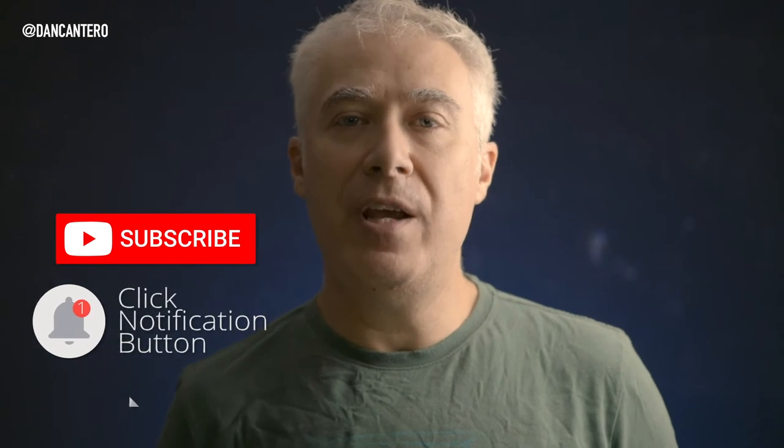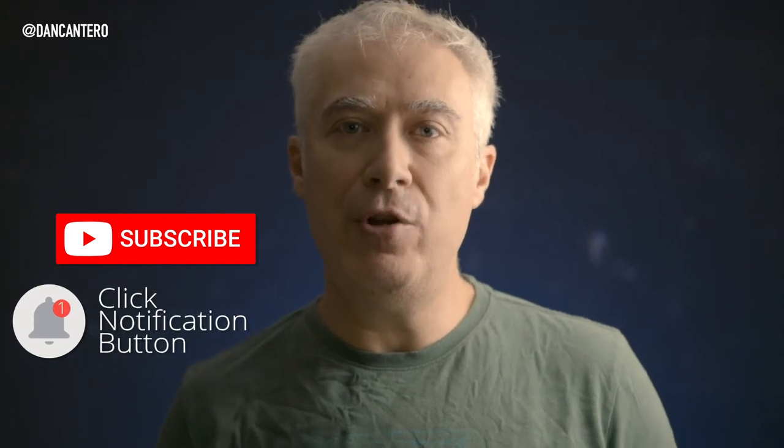So if you don't want to miss out on any of those videos, click the subscribe button and the notification bell. That way you'll be notified every time I upload a new video.